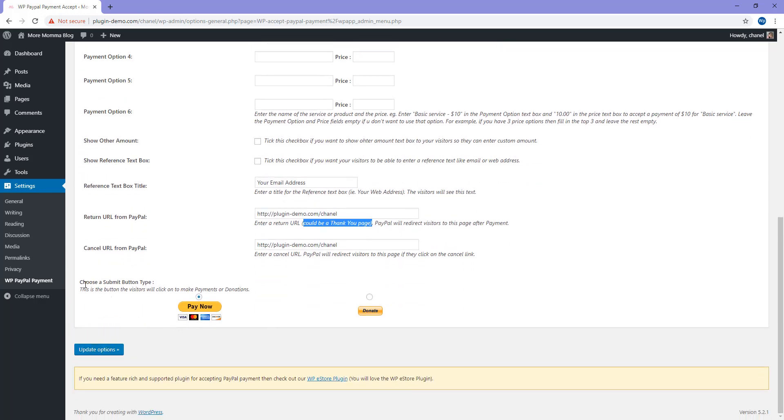Down the bottom, you'll need to choose a submit button. If you're trying to sell an item, you just pick that pay now button, which is virtually a buy now button. Or if you've got a donation product or service, click the donate button. That's what the customer will see on the front end of your website. Once you've completed all that, you can go ahead and update your options.